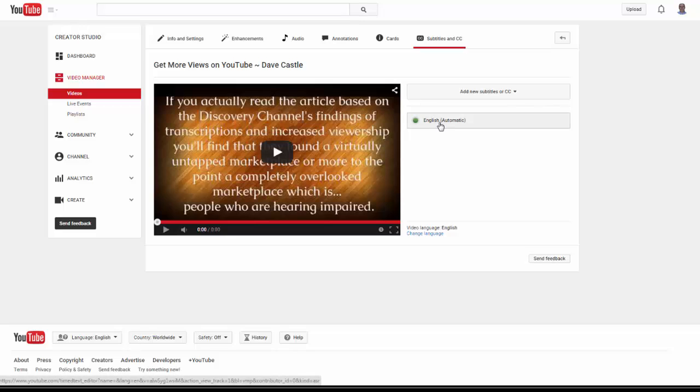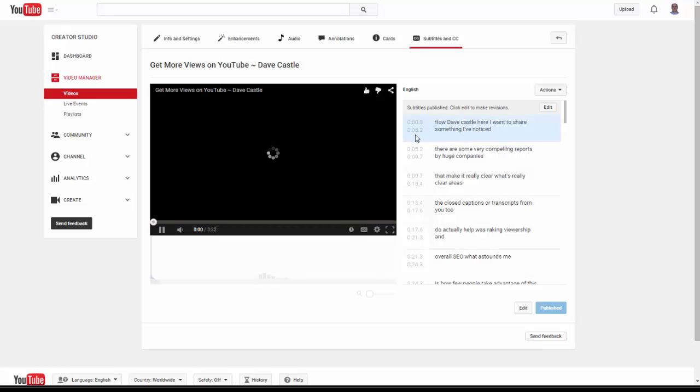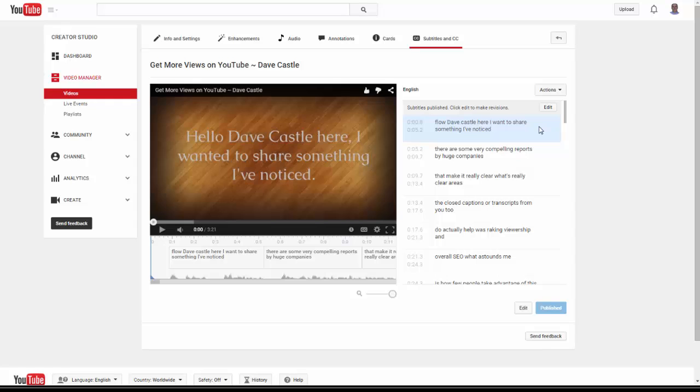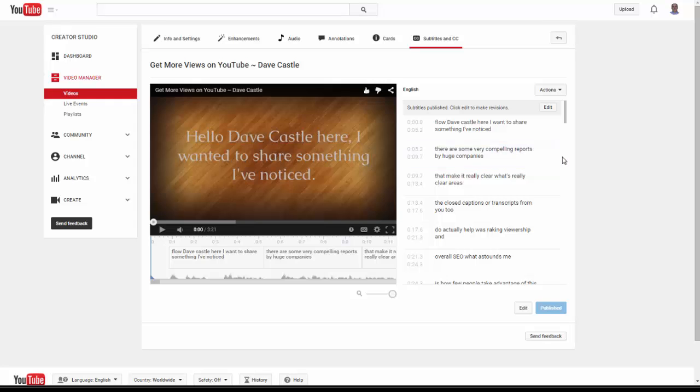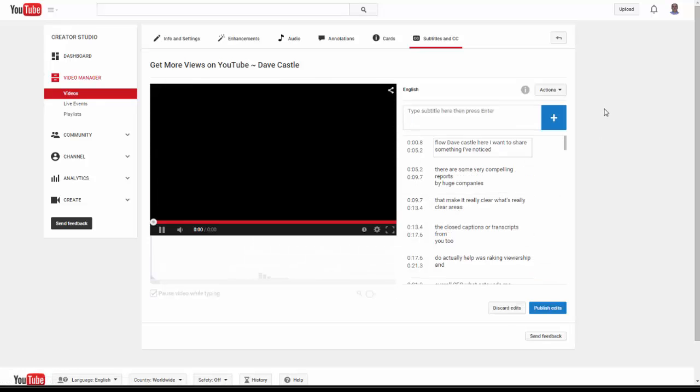YouTube has voice recognition, or Google now has voice recognition. When I open this, this will show you how accurate or not. I'm just opening it up right now for the first time as I'm creating this product. You'll see I didn't say 'flow,' I said 'hello Dave Castle here,' so it needs to be edited. It's really pretty good considering all the accents and how fast some people might talk.